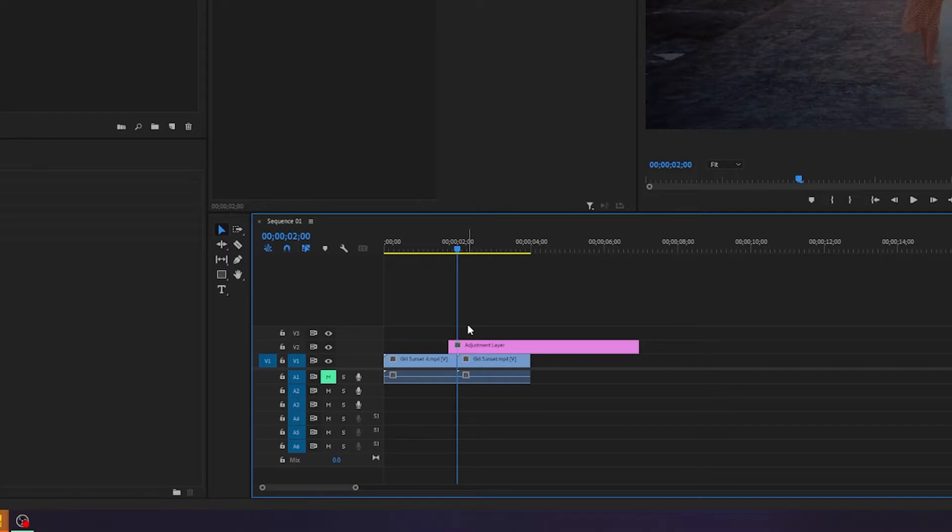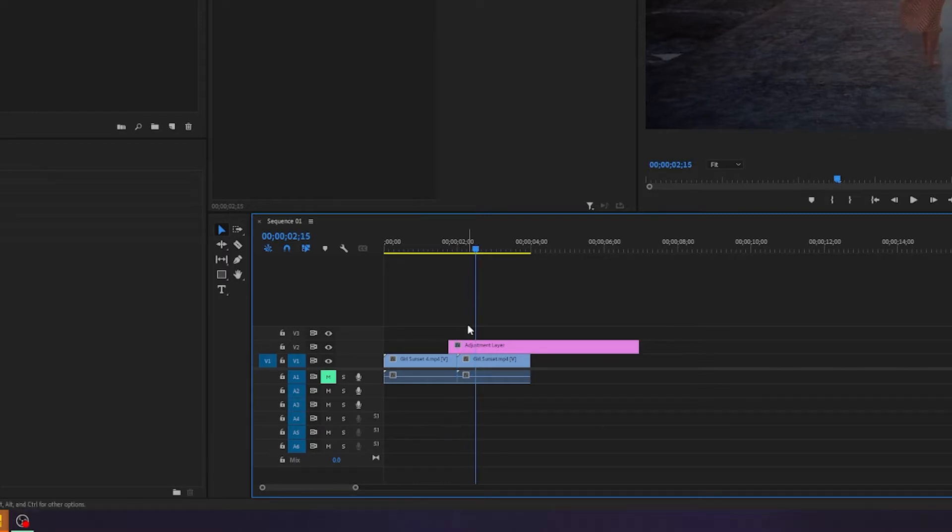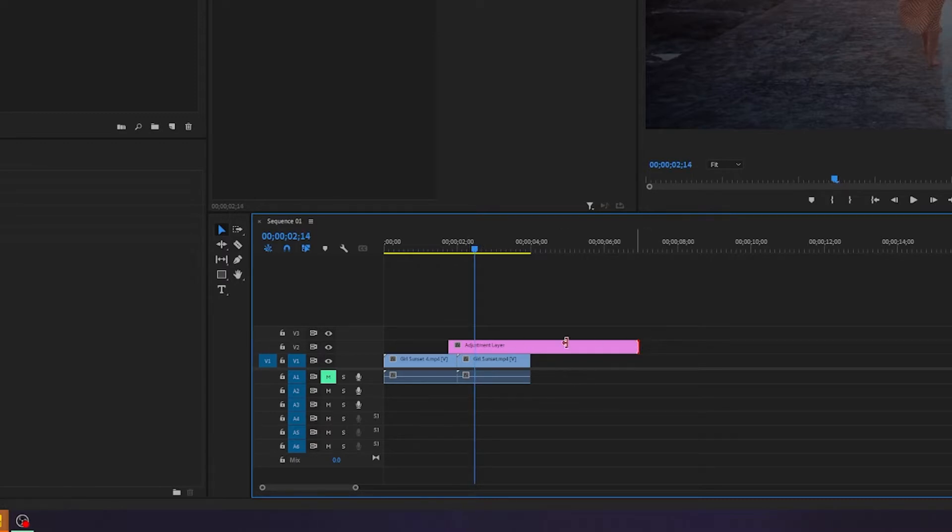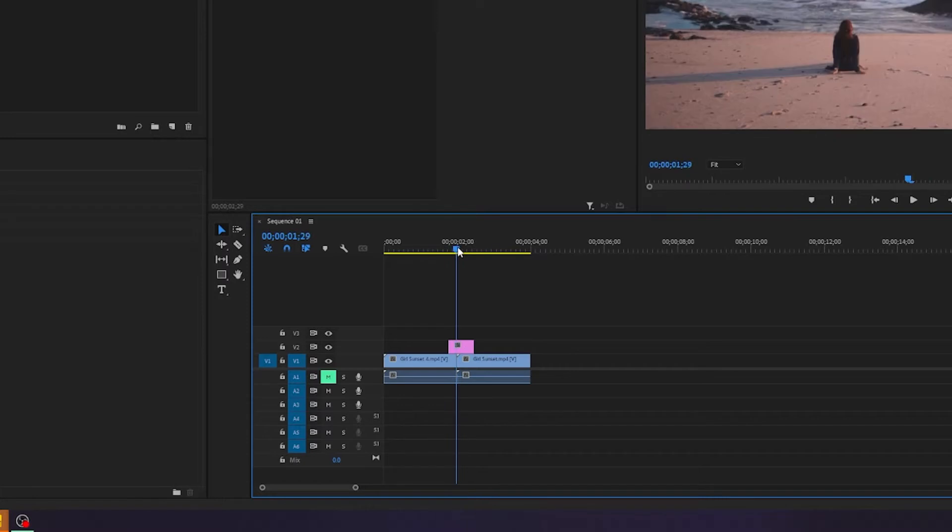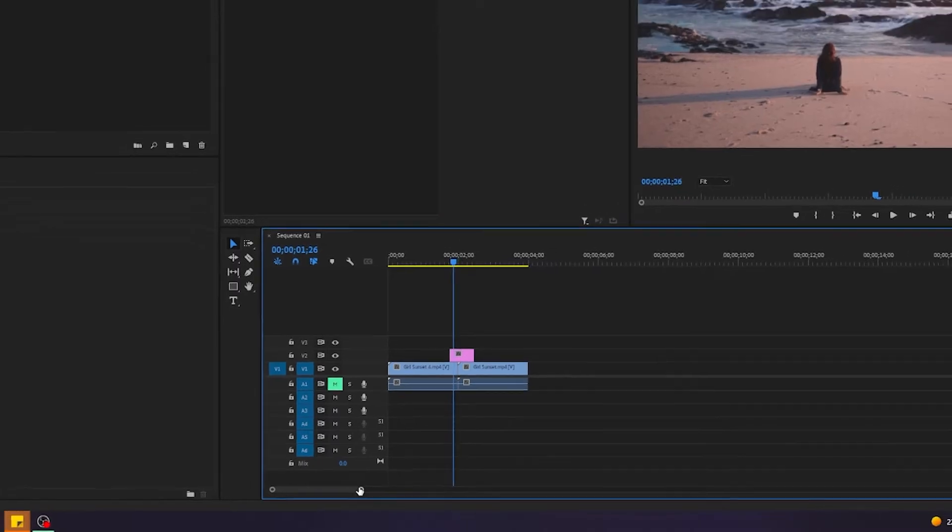And I will go 14 frames to the right. I do that by holding down shift and pressing the right arrow key three times, one two three, and then releasing shift and pressing the left arrow key once to go back one frame. So now we have 7 and 14 frames, very nice.